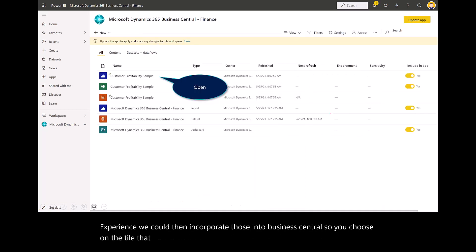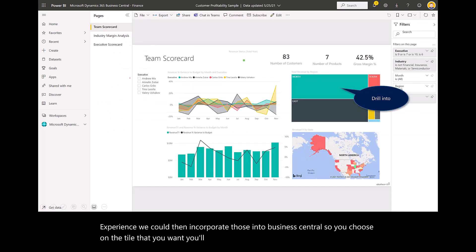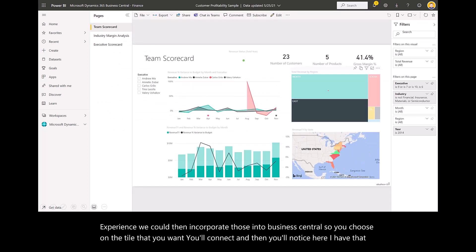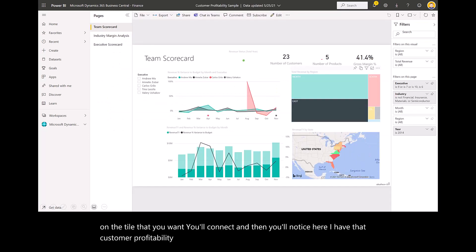You choose on the tile that you want. You'll connect. Then you'll notice here I have that customer profitability sample where I can drill into that report.